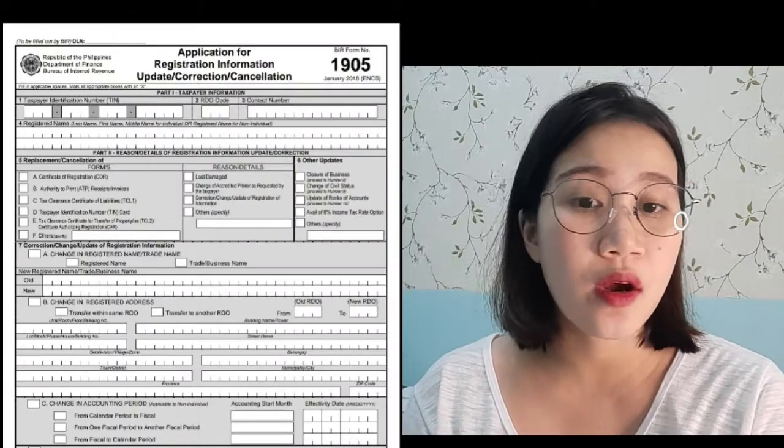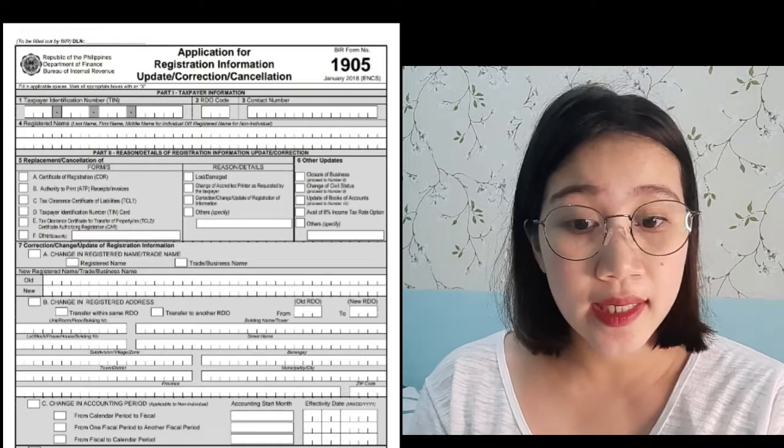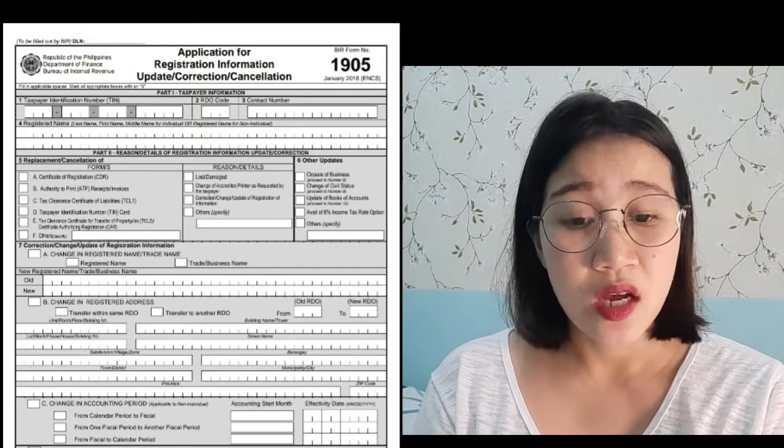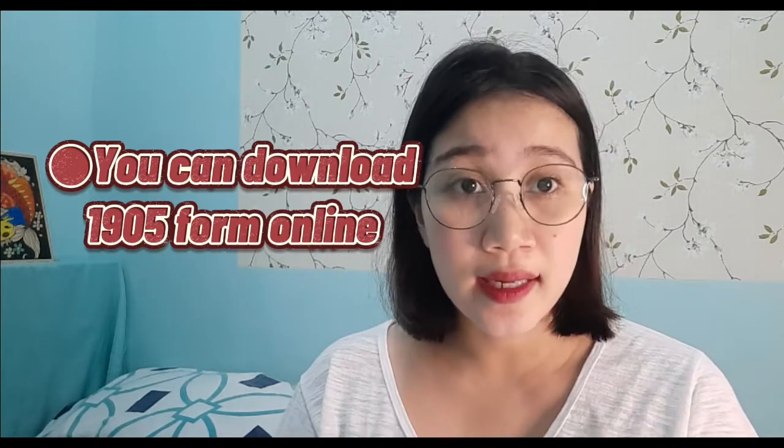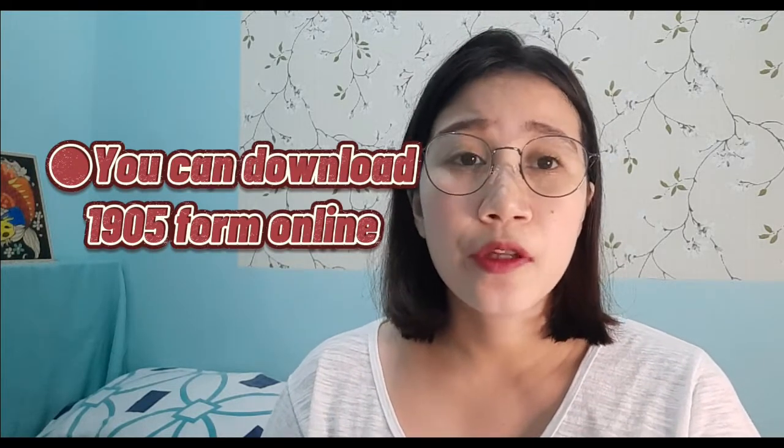So, since mag-a-update tayo ng marital status sa BIR, we need to have a 1905 form. Ito yung application for registration information update, correction, or cancellation na form. For an employee, if you're still employed, pwede po kayong mag-request agad sa HR and then fill out lang yung form — pwede nyo i-submit sa kanila, sila na bahalang mag-process noon kay BIR. If in case kayo mismo yung magpa-process, pwede po kayong mag-download ng form online — again, it's the 1905 form — or pwede po kayong dumiretso na agad sa pinakamalapit na branch ng BIR and humingi ng form sa guard.